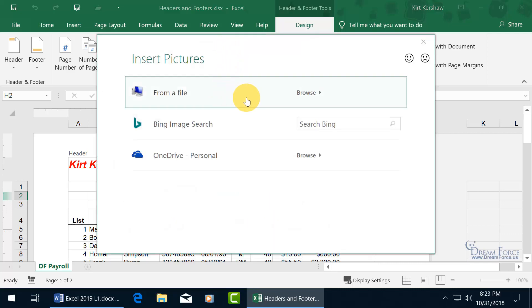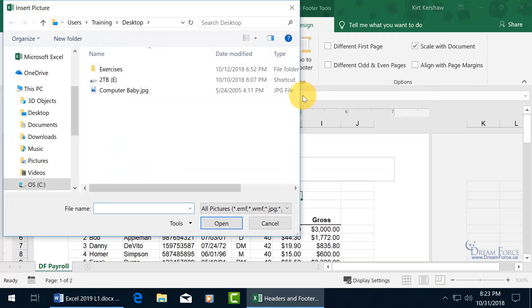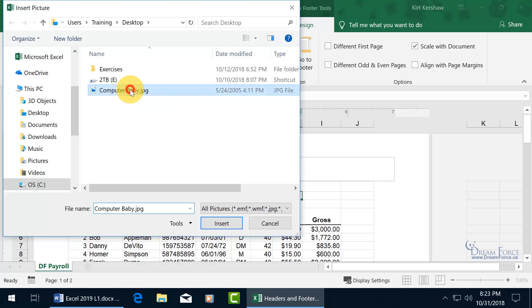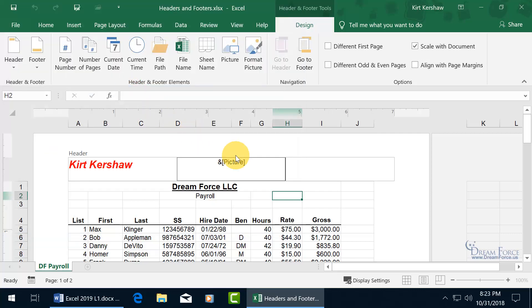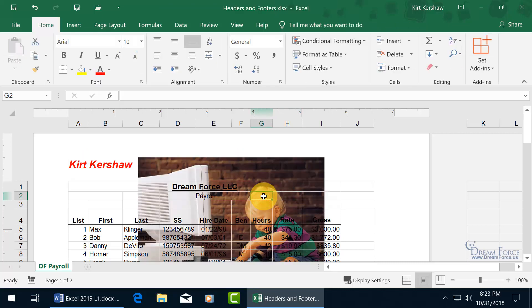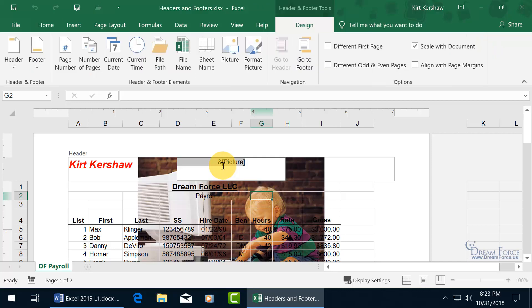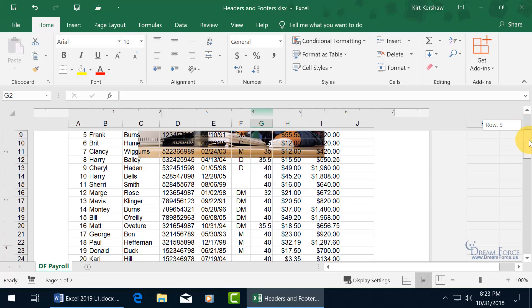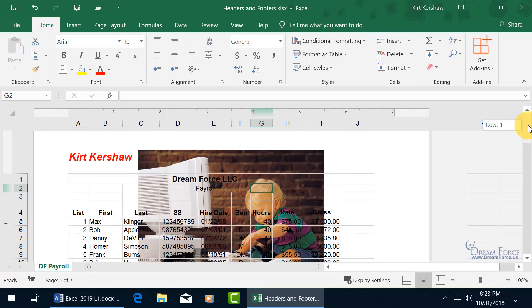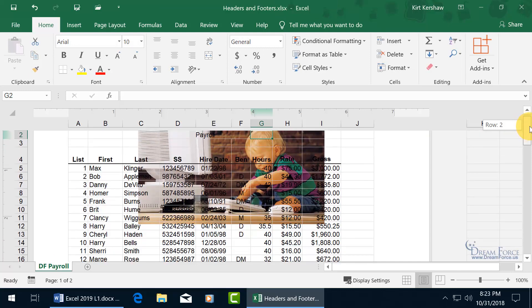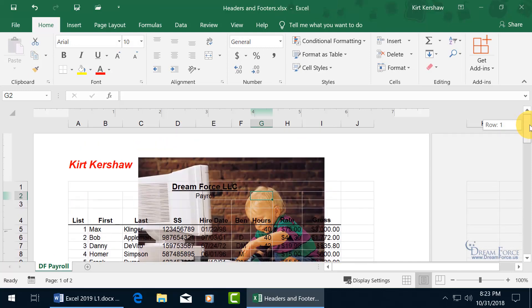You can browse on your computer, which I have one on my desktop that I want to use. Click on browse. It's right there. Computer baby. Let's double click to insert the code. And you won't be able to see the picture until you actually click outside of the header. So if I click down, there you go. Now it pops it in. If I come back up here and click in the header, you can see the code.